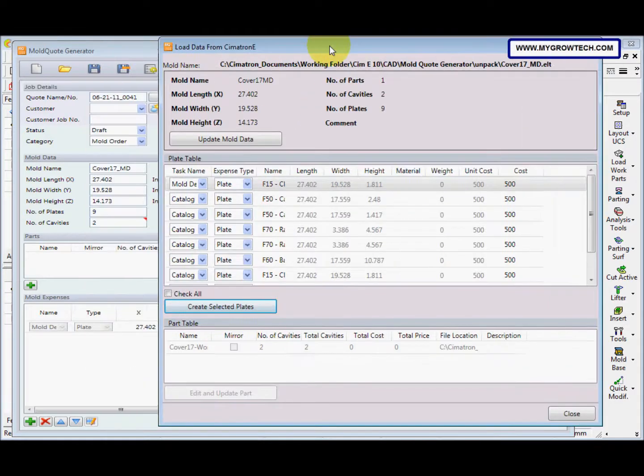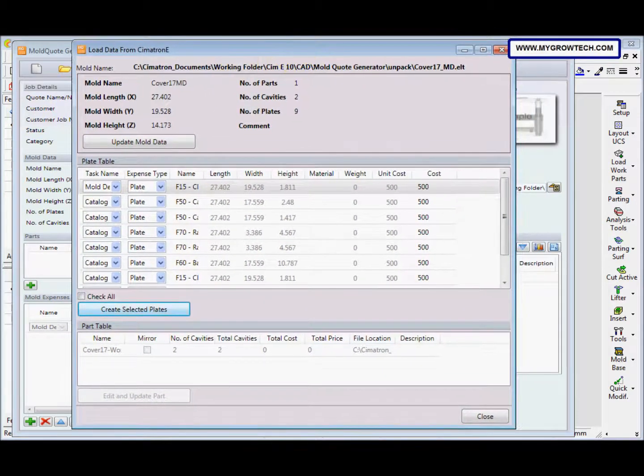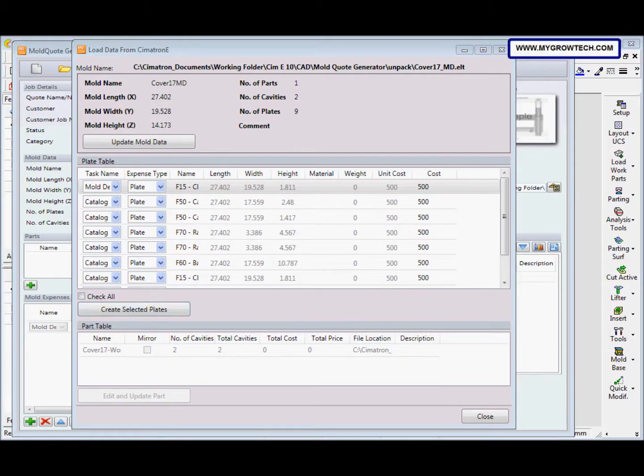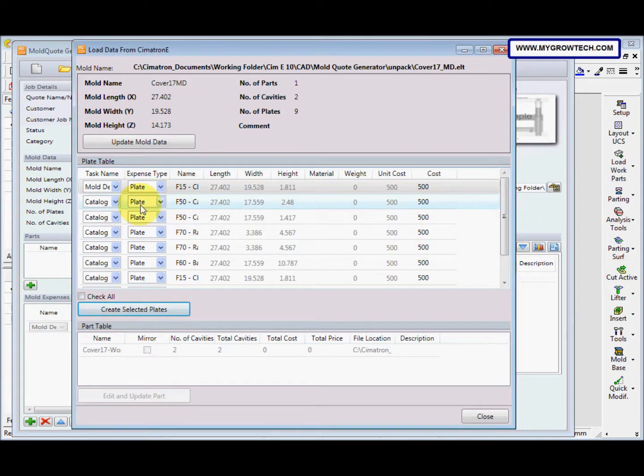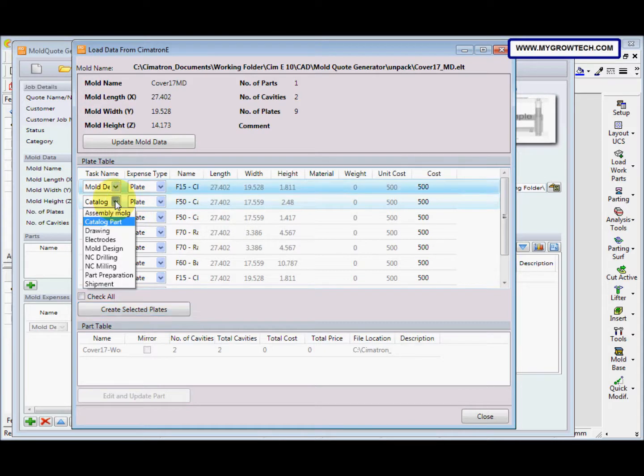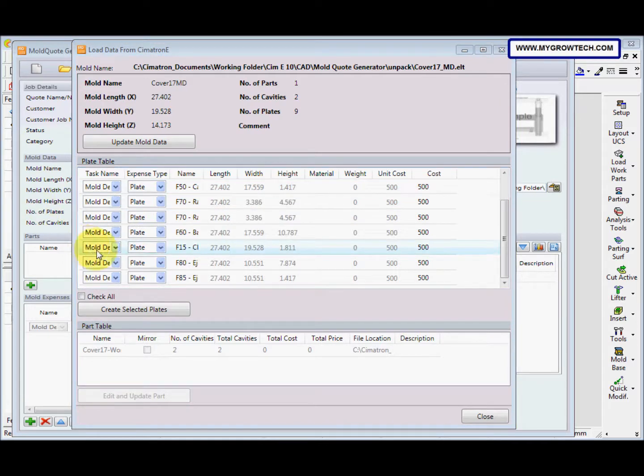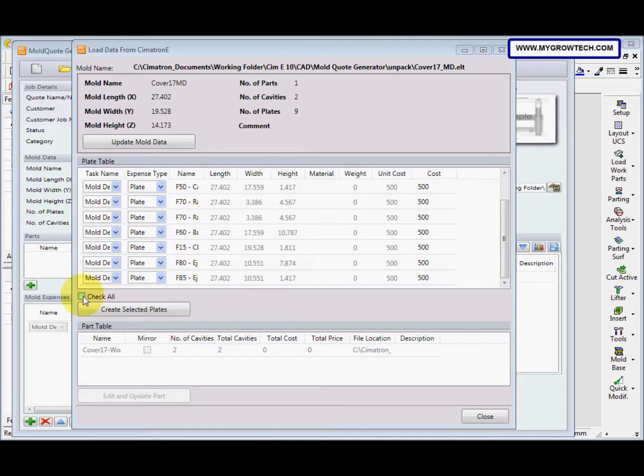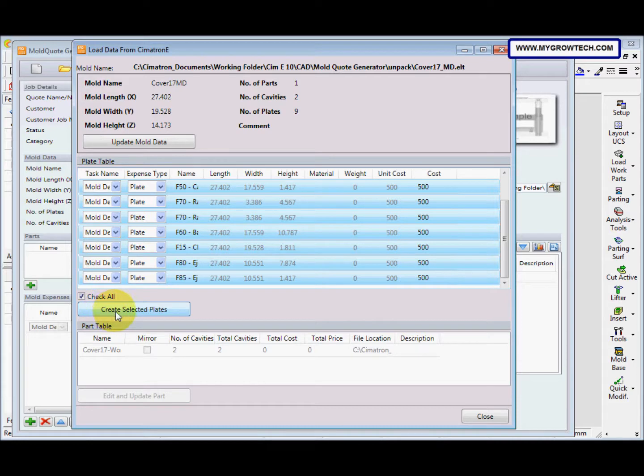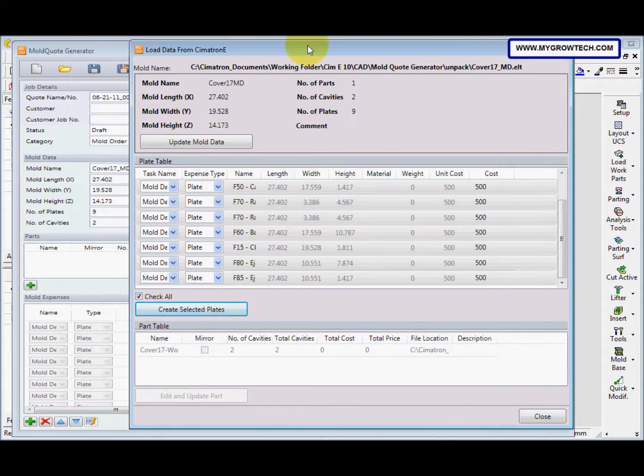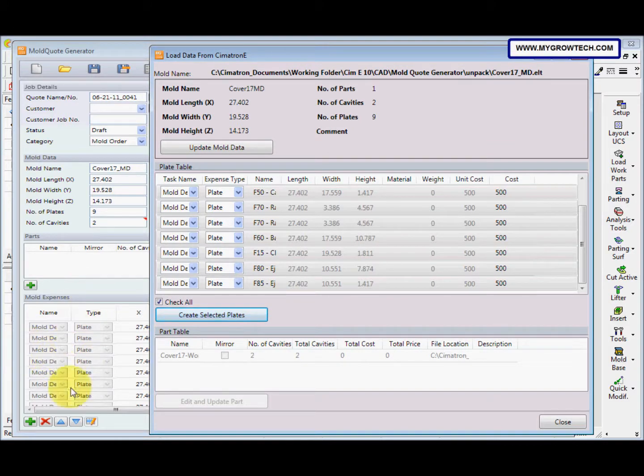So you can see here the information comes up at here. After that, all the data plate table data here, we change to mode design and plate. After that, change the task name and then we check all. After that click this one, create selected plate, update. Now you can see here the data all at here, the more expenses.